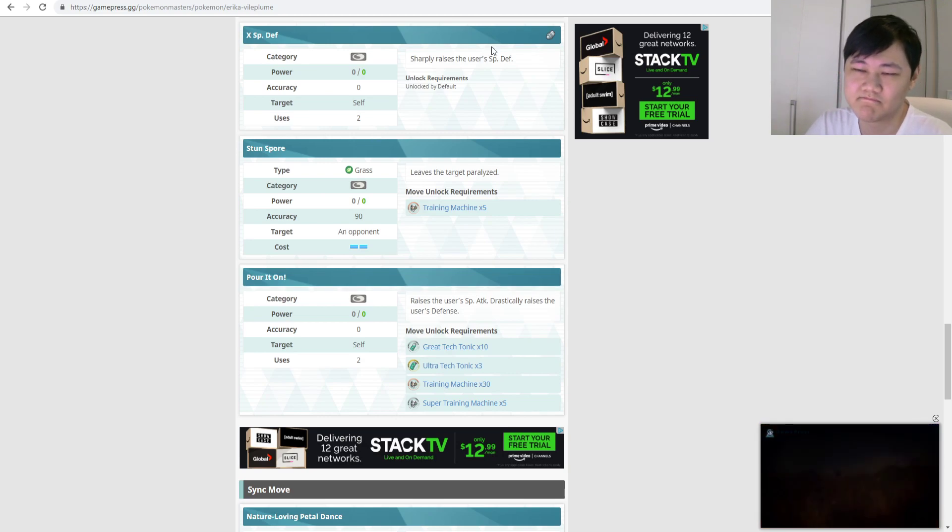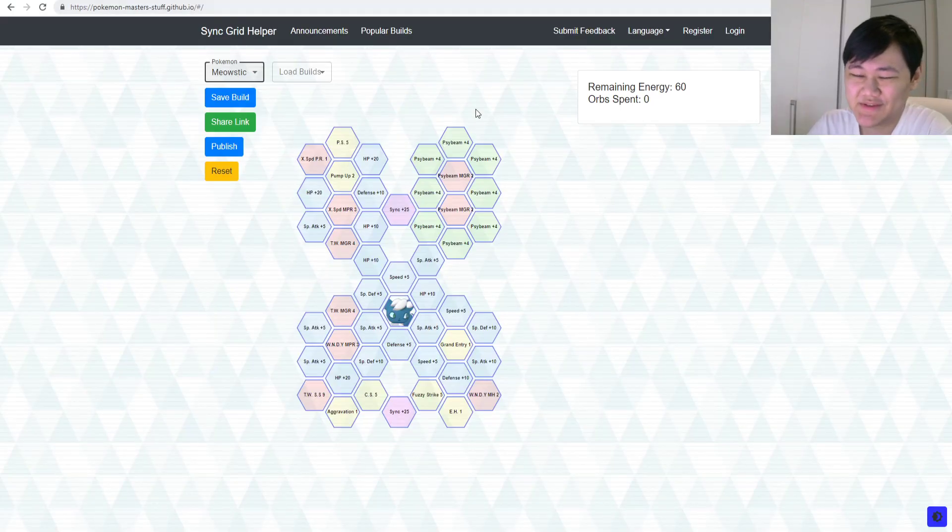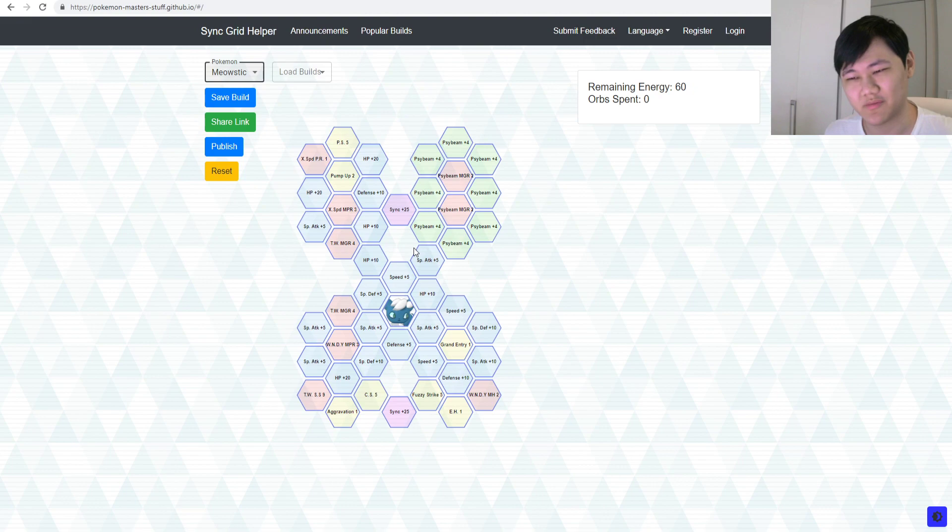Yeah, Viobloom is much, much tankier, much bulkier, and, besides, Viobloom also has x special defense, and Pordon, which drastically raises defense as well, so, Meowstic, honestly, just feels like a worse Viobloom right now, without, you know, 3 out of 5.